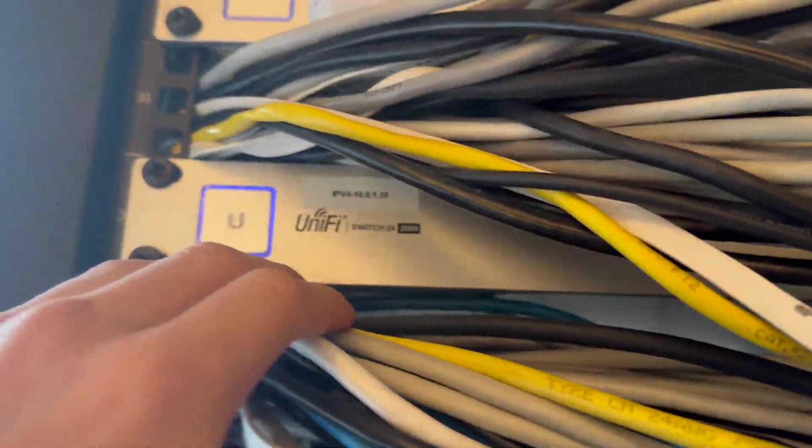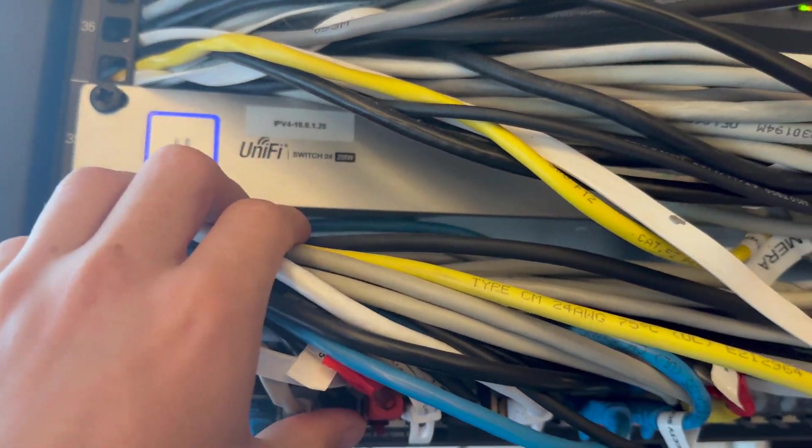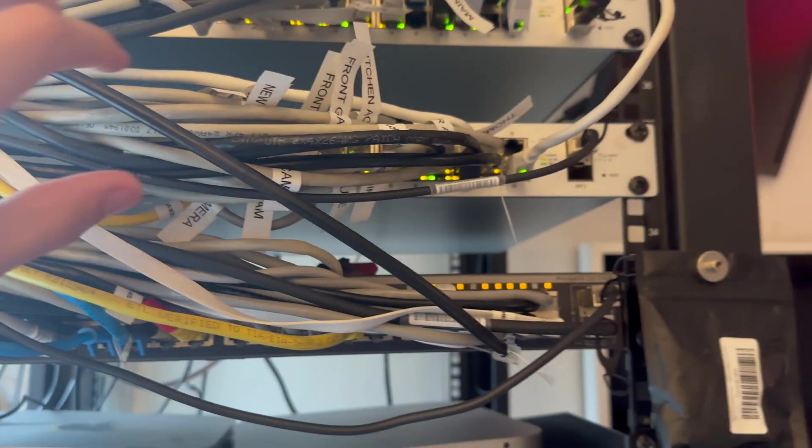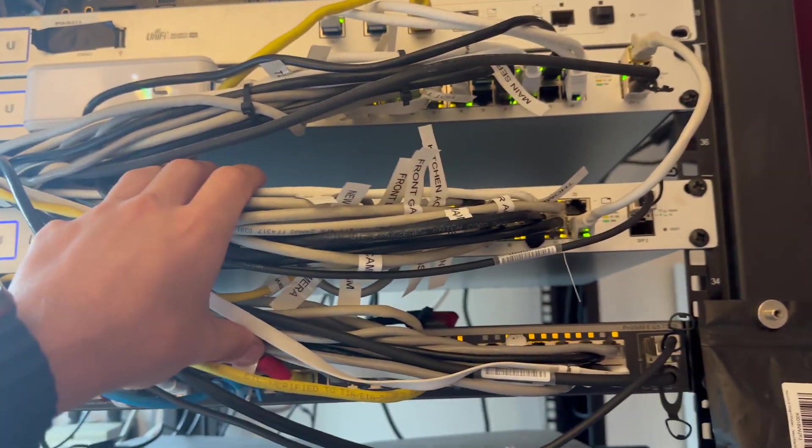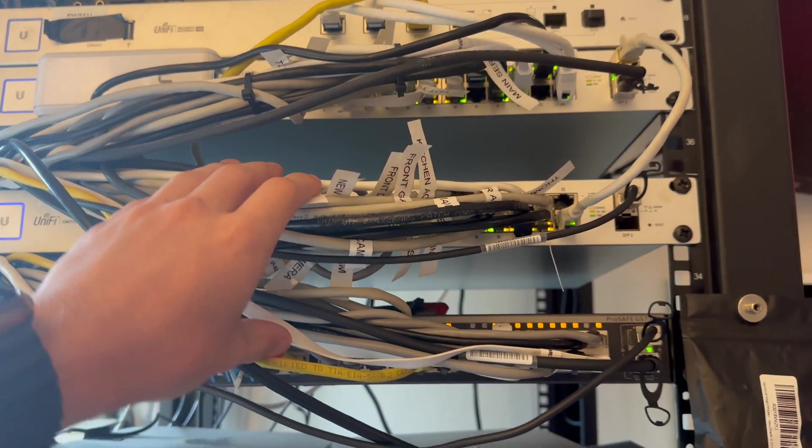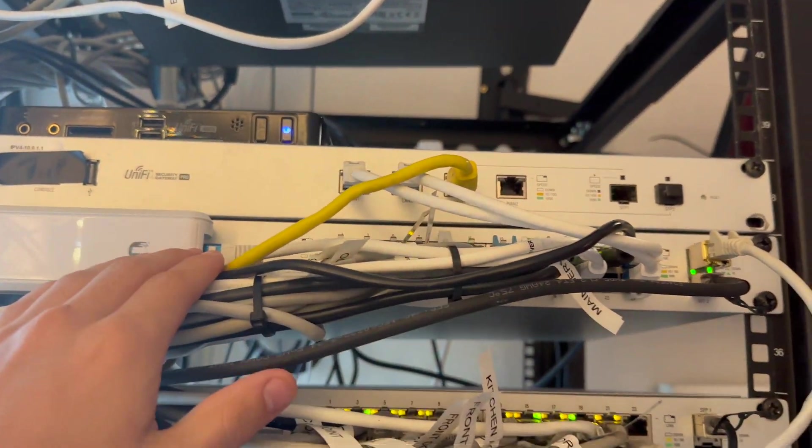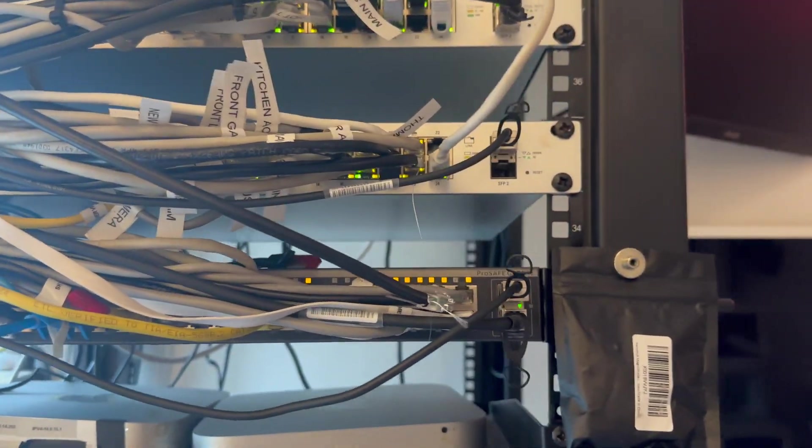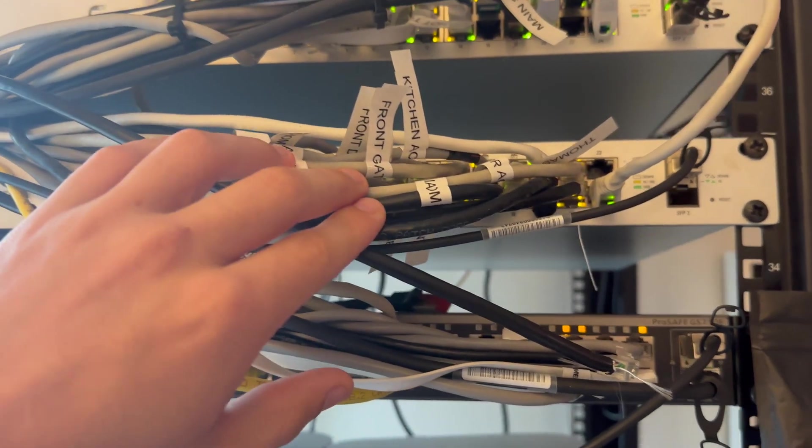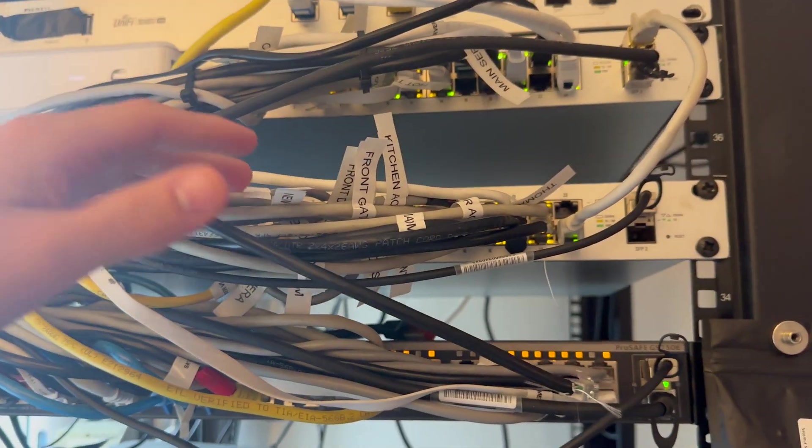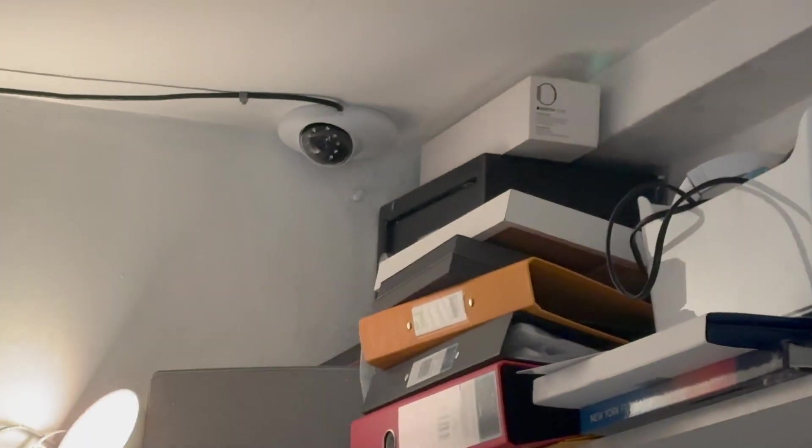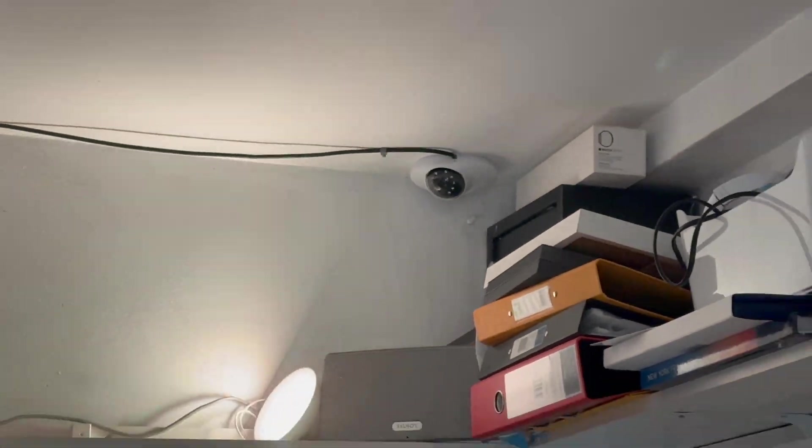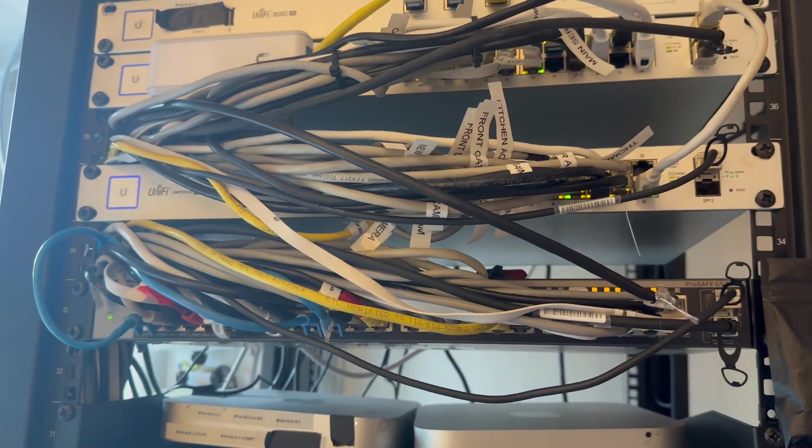Following that we've got some UniFi 24-port 250-watt PoE switches. This one runs all the access points and cameras, and some of the cameras are now starting to go to this one. This is to allow us to have multiple cameras. We've got something like 30-40 UniFi cameras. There's one over there. That's how this works - we're using those UniFi cameras.